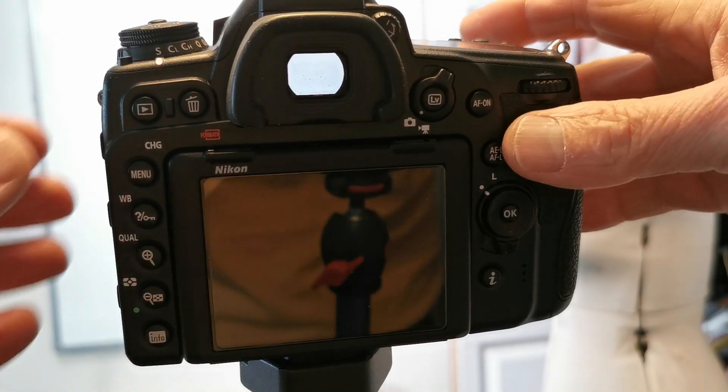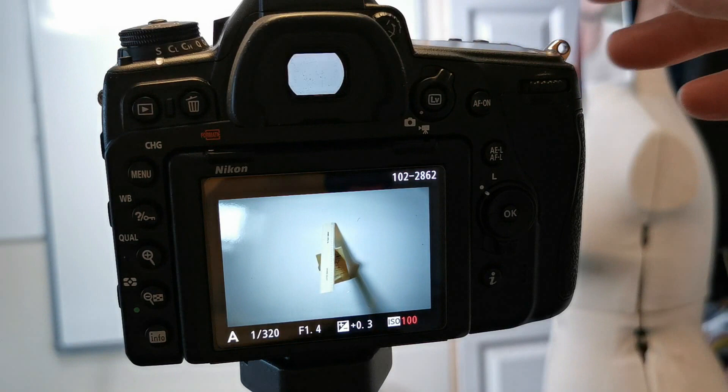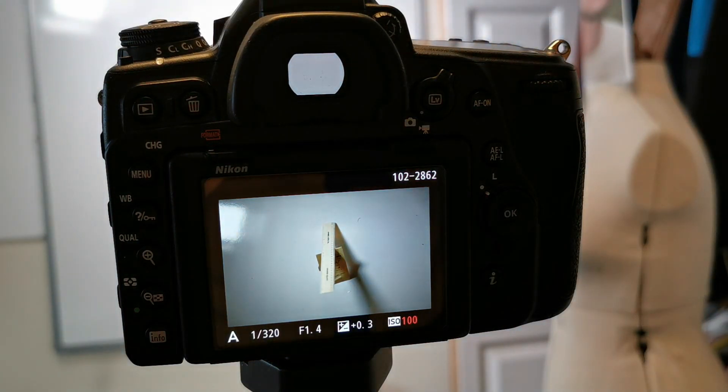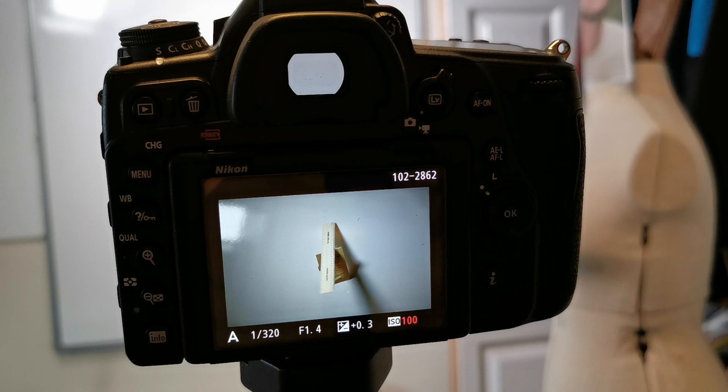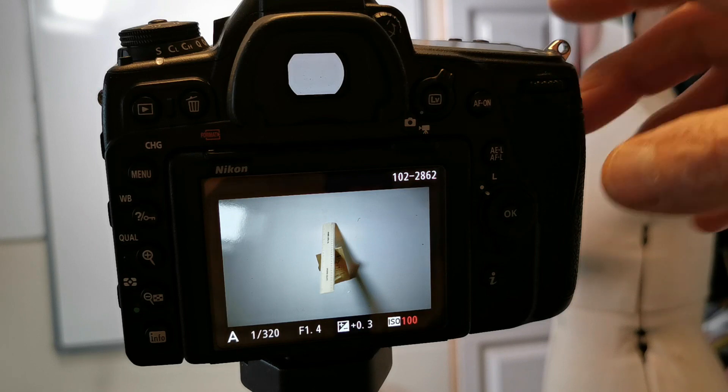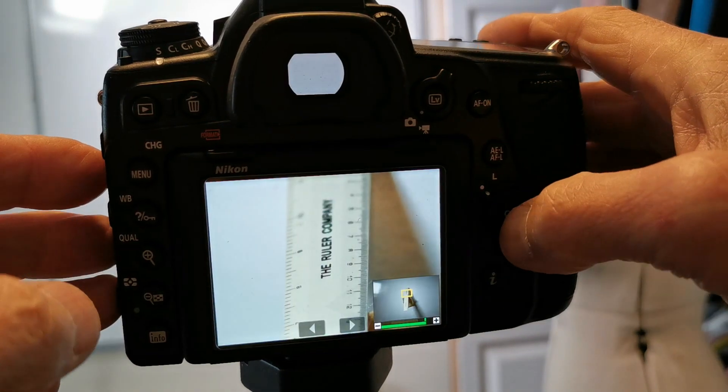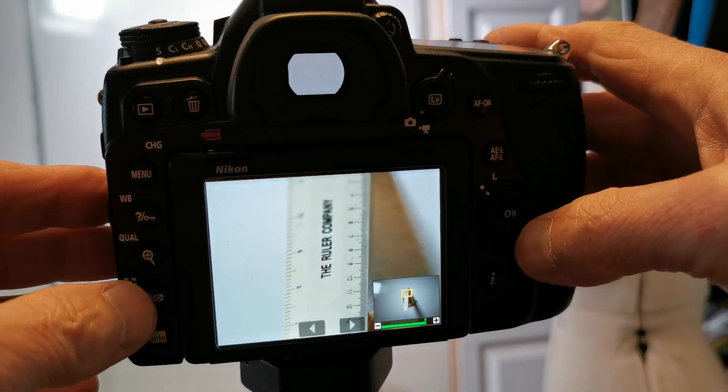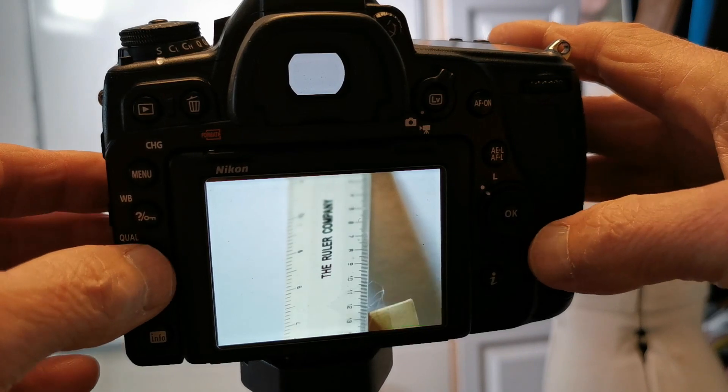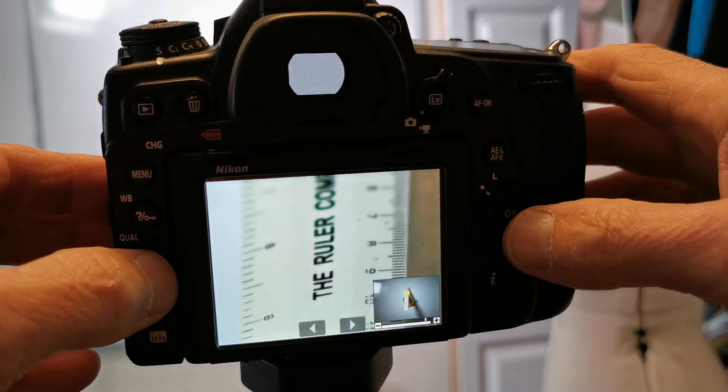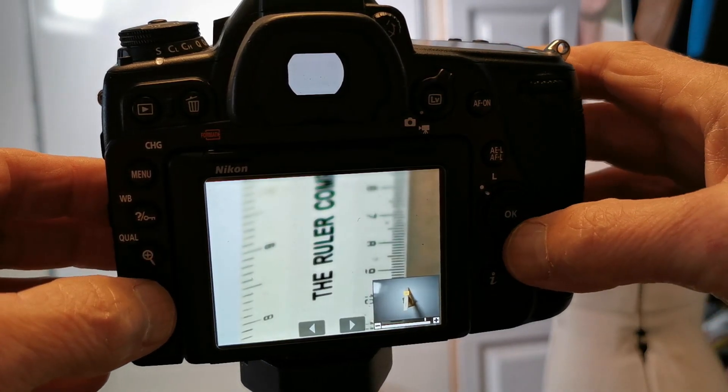So I've now done the shot. This is through the viewfinder using single point focus, focused again on the word the on the ruler. Zoom in and as you can see the is again perfectly in focus.